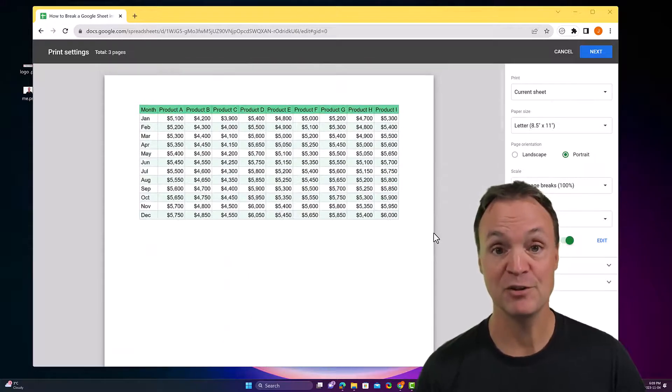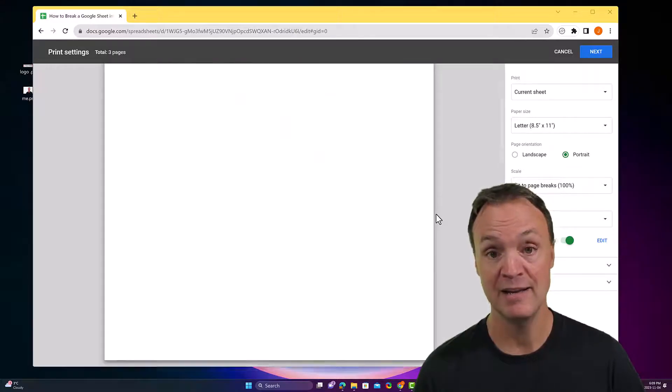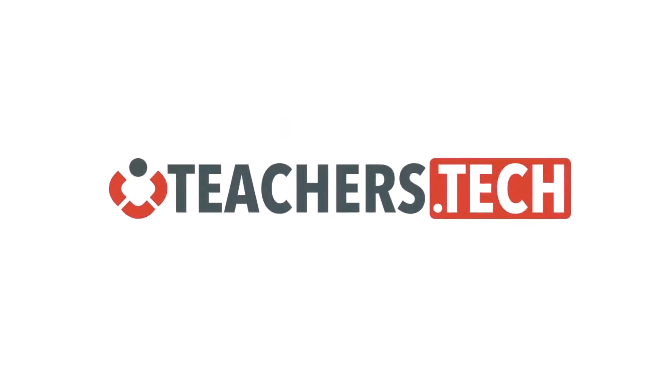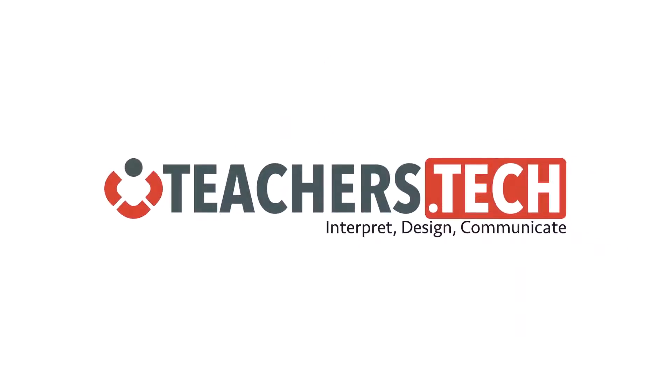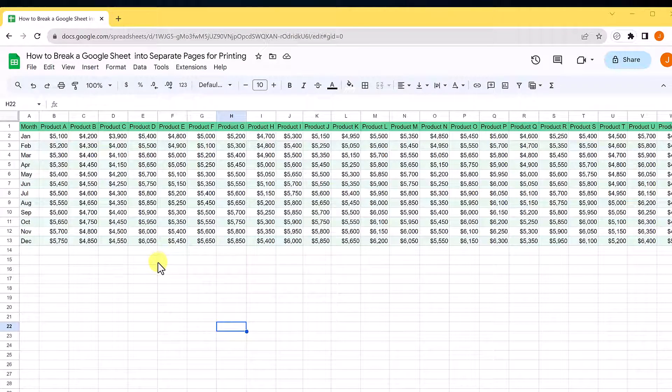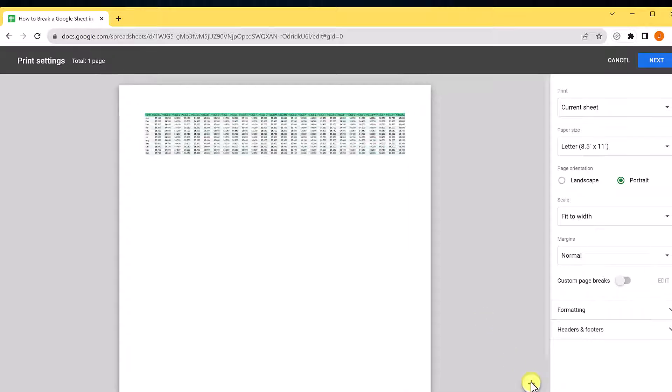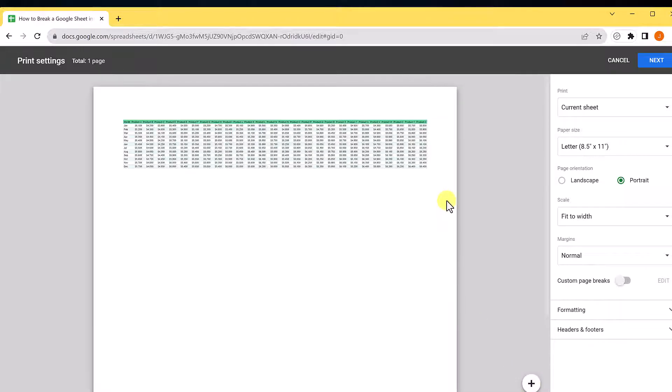I've got two different examples to show you how this will work really well in Google Sheets. Here's the first example. If I go to hit print here, this becomes really small to fit everything on a page, especially if I want it on portrait.